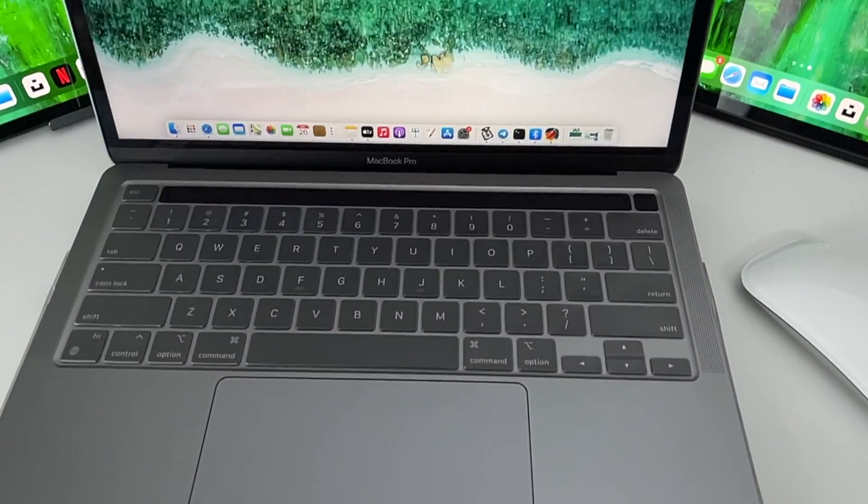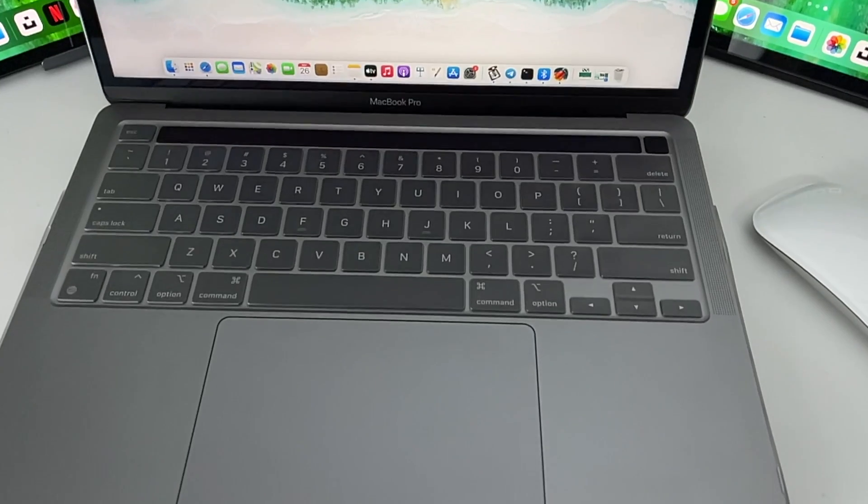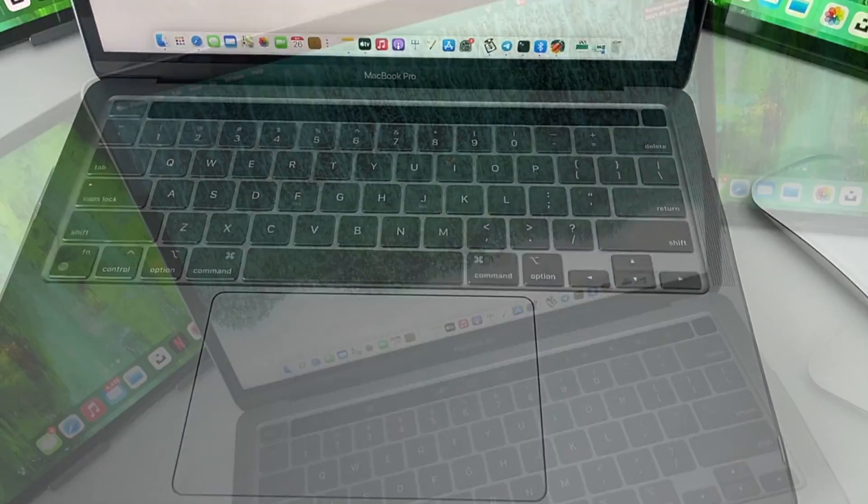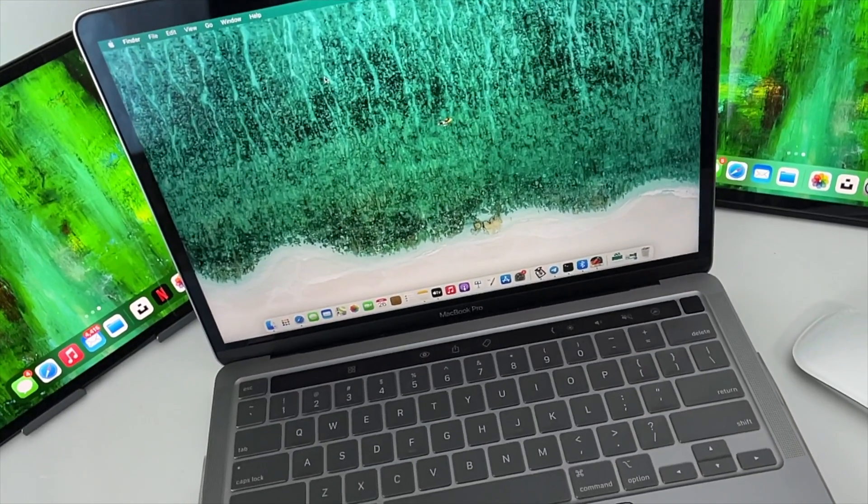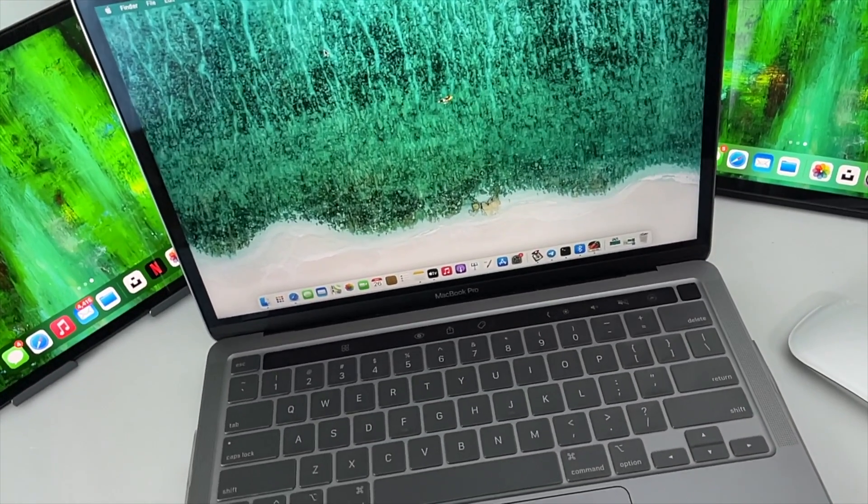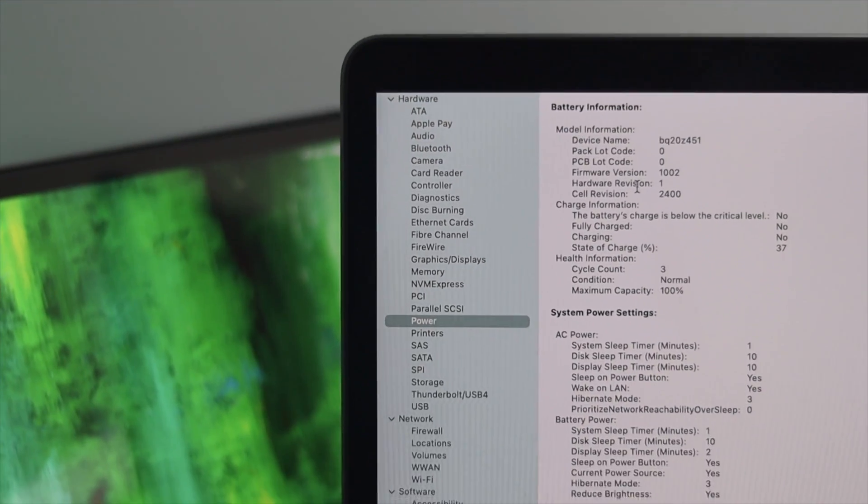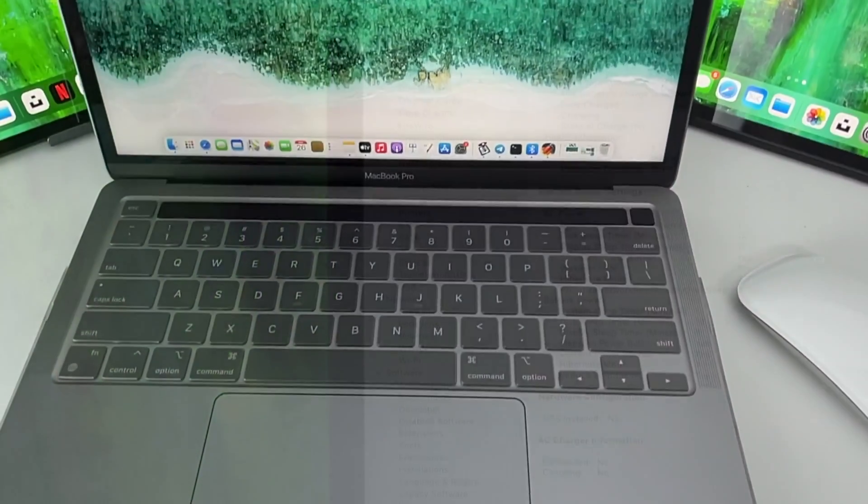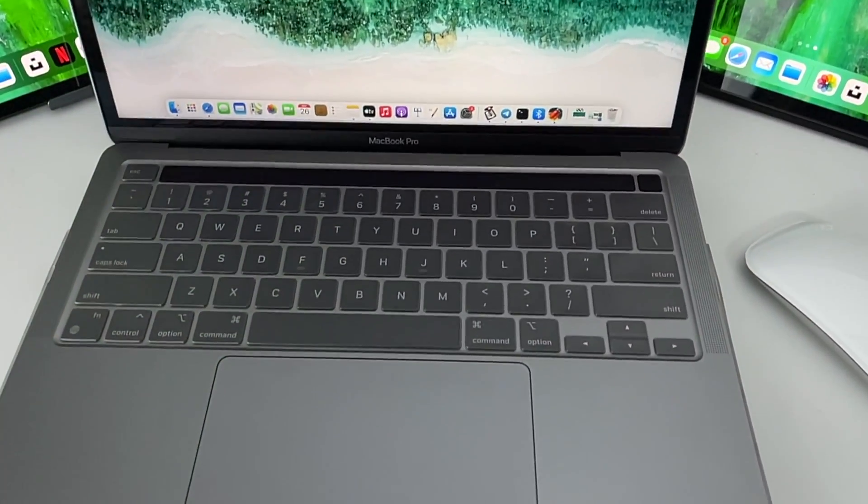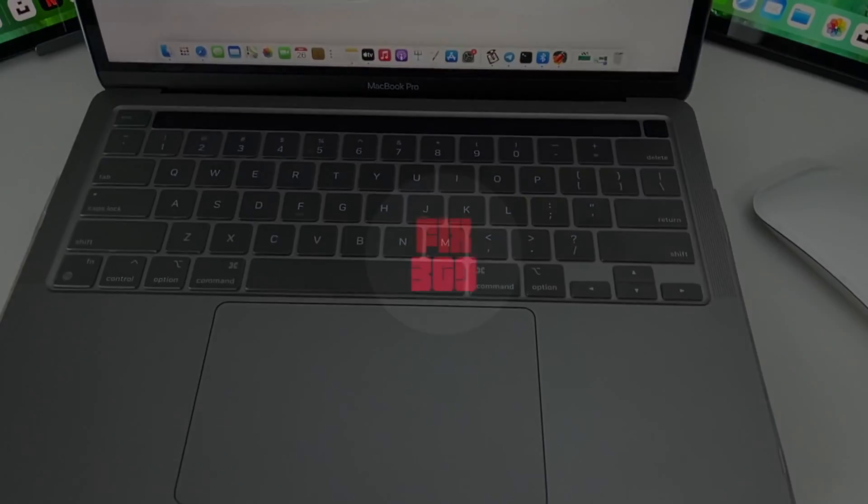Now the question is why you should check this out. First off, you need to check before you buy a second-hand laptop, and also if you want to know how long your battery is going to perform better, or if you want to know whether you need to change your battery or not.